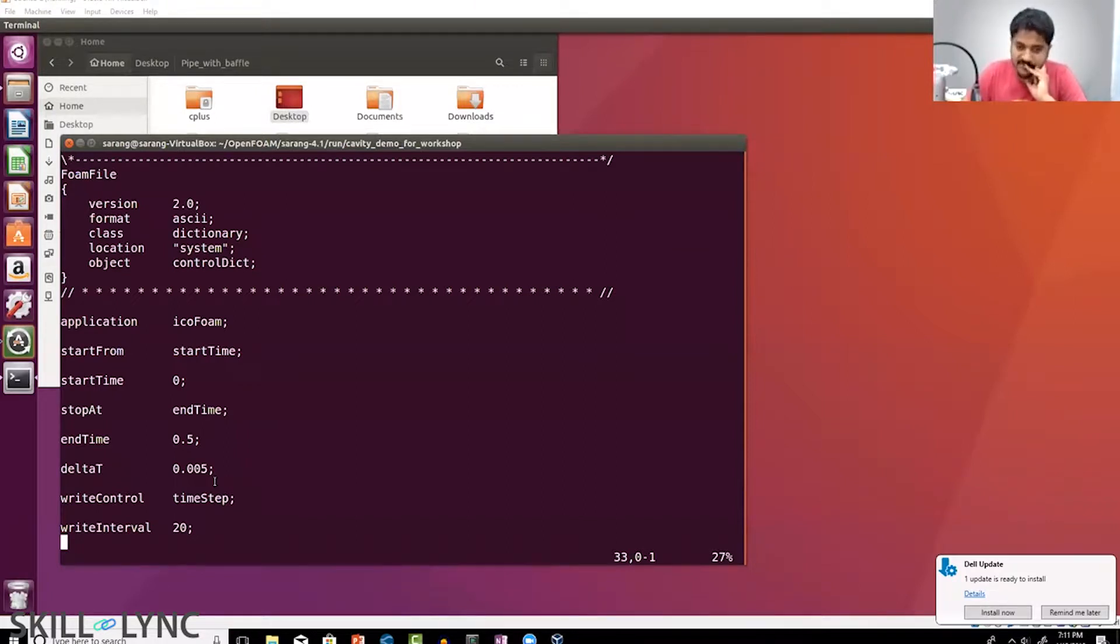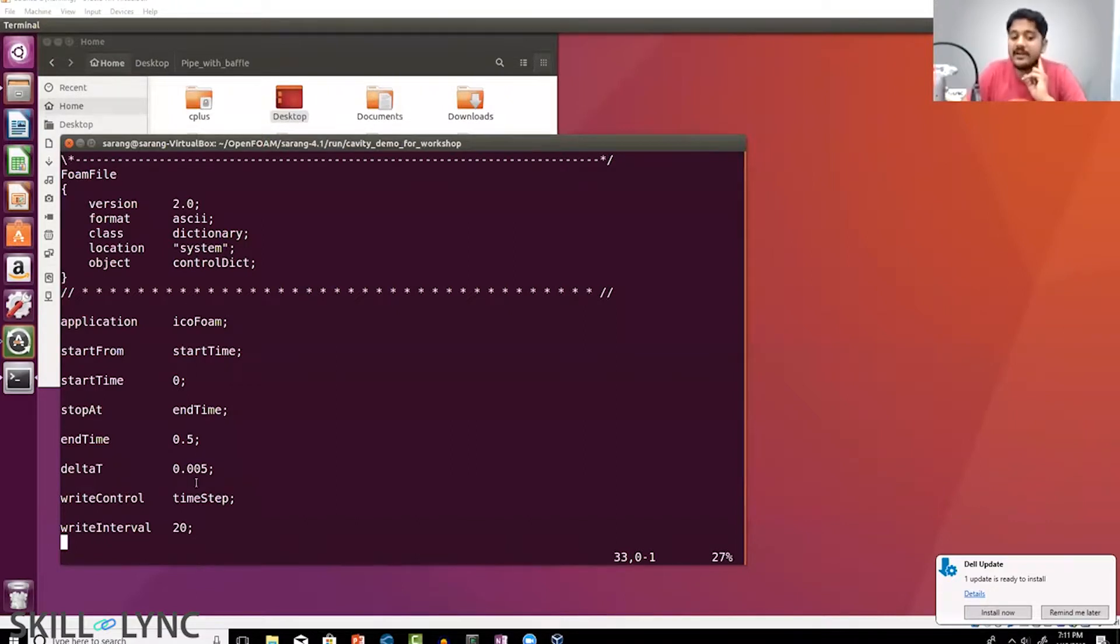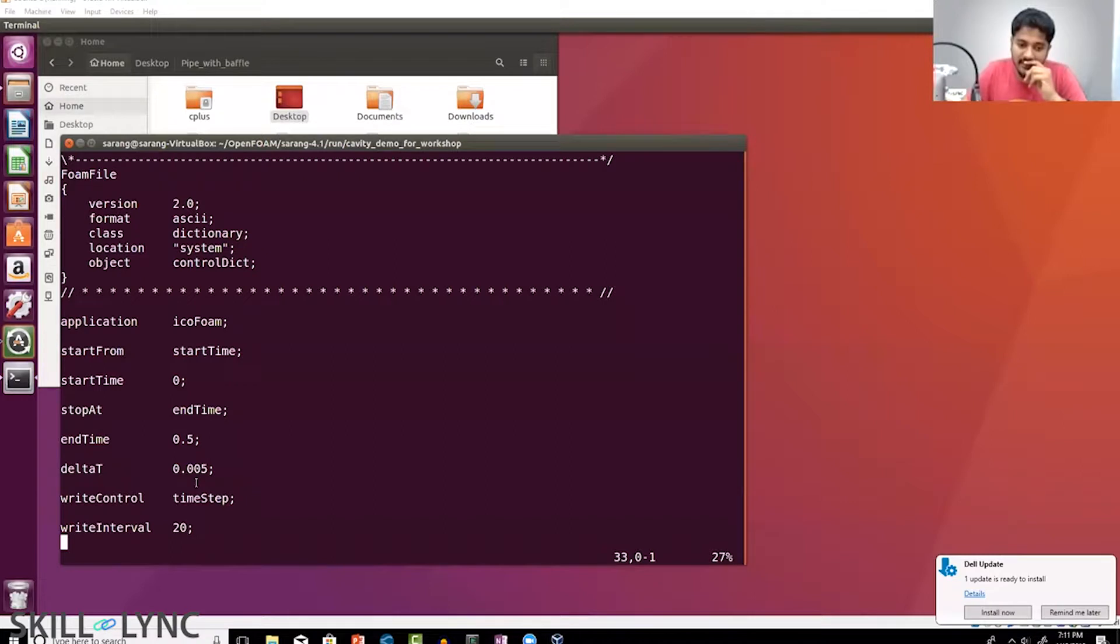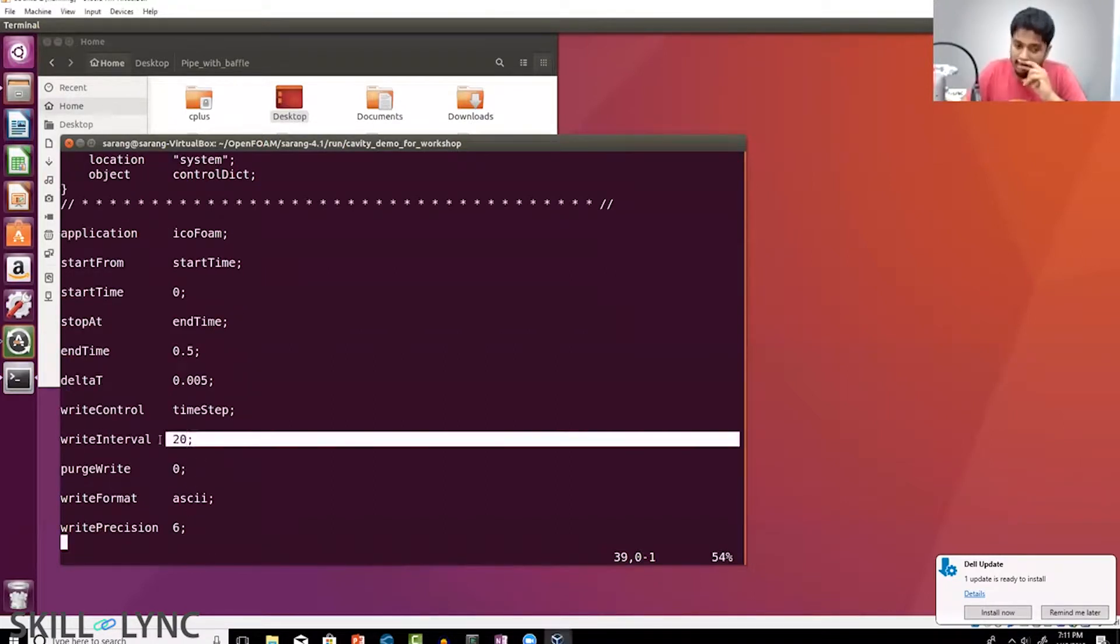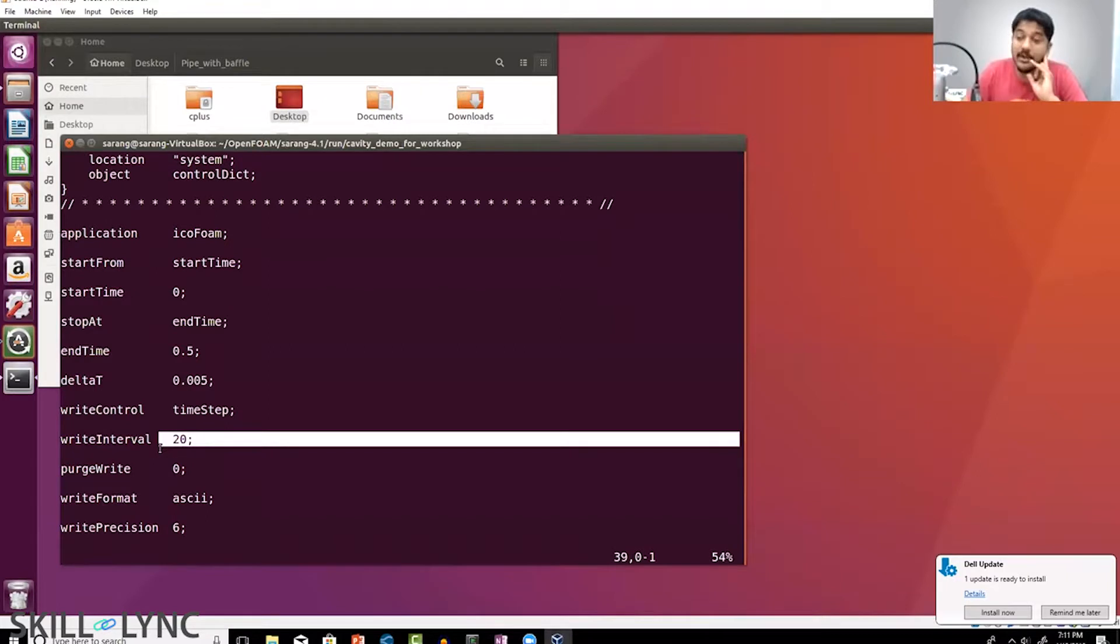Not a thousand, exactly right—you have 100 time steps. If you have 100 time steps of data and your write interval is 20, which means for every 20 time steps you are actually writing data.